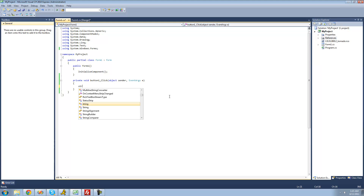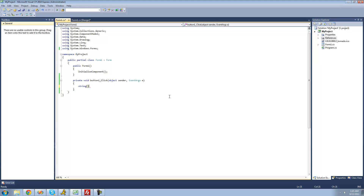We're going to type out string, and then following that we're going to want to put two brackets. Those two brackets basically just symbolize that this variable is going to be an array, so we're going to be able to hold multiple strings inside of this. Following that you just put a space, then give a name to your array. I'm going to call it names, since we're going to be holding multiple people's names inside of this string array.